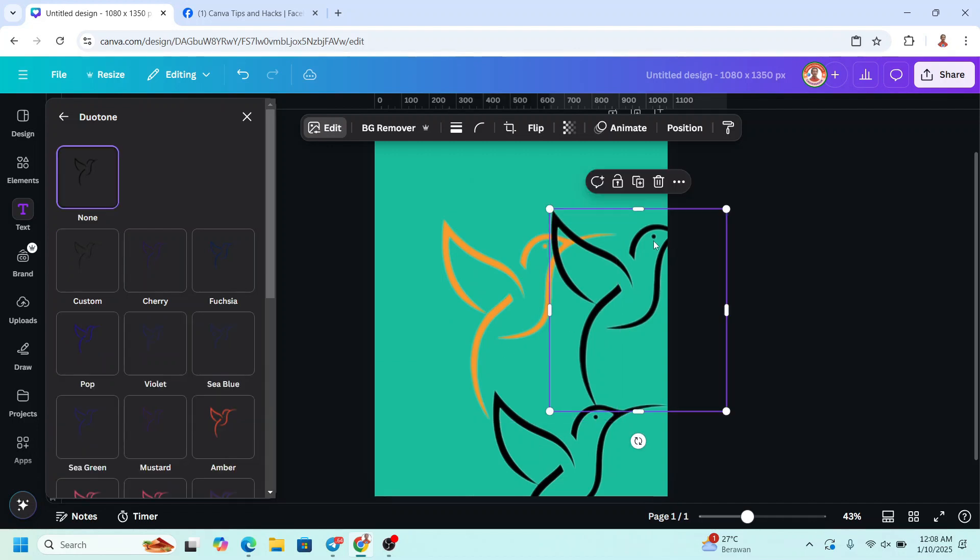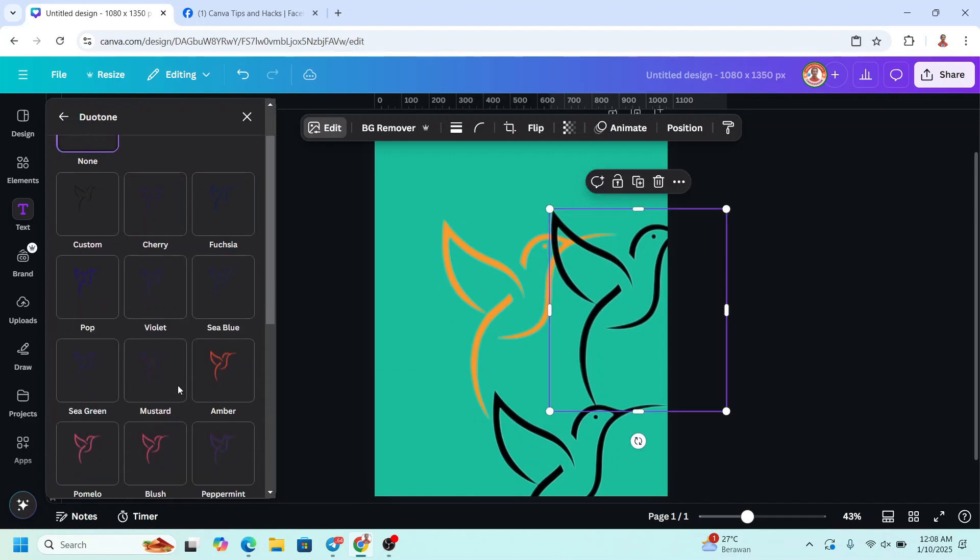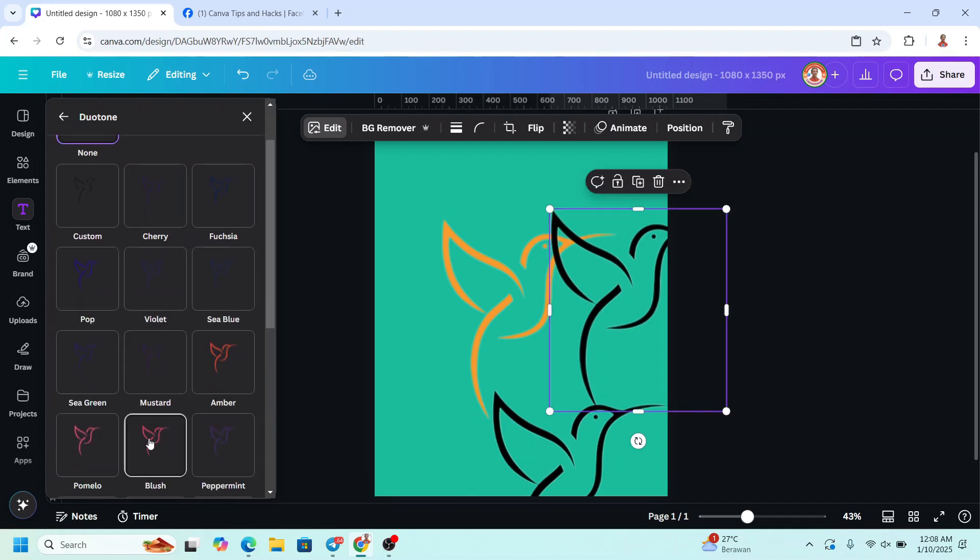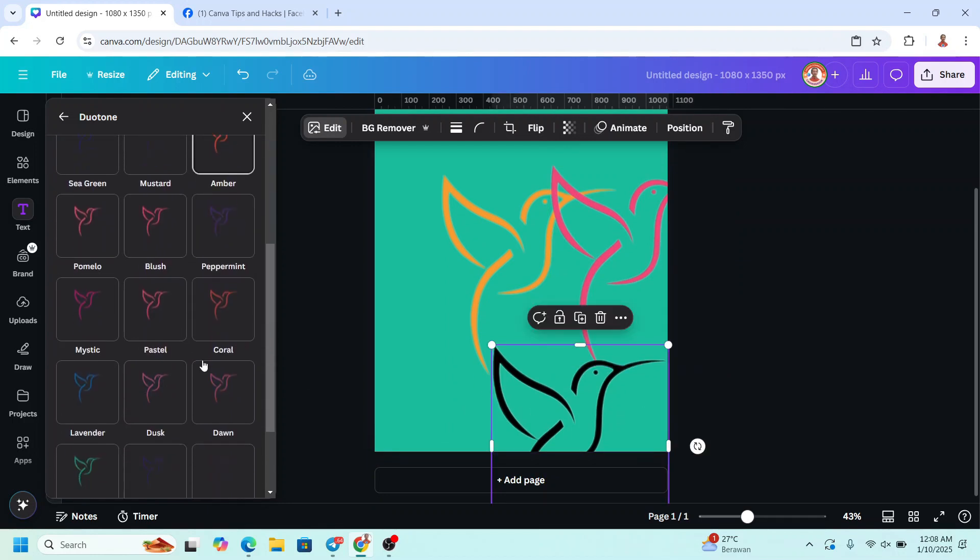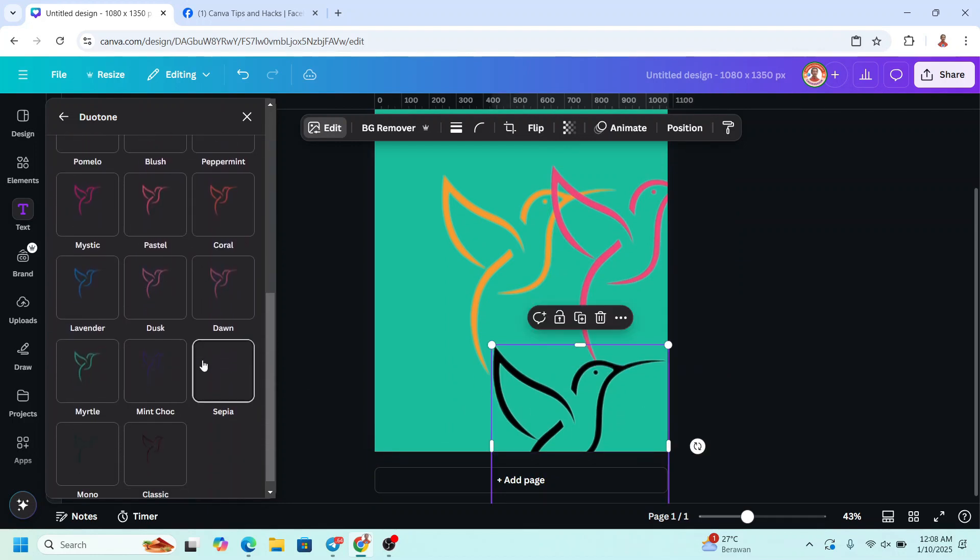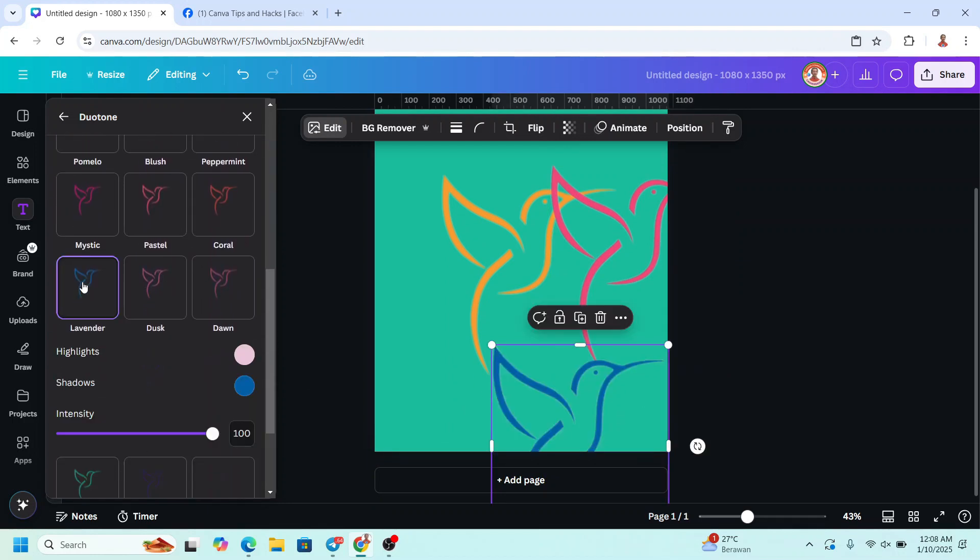And then click the other and I will change it to this pink. And click the third. I will change it to this blue.